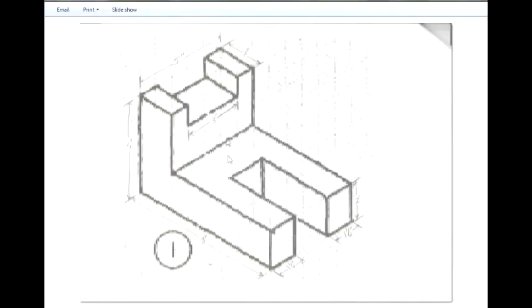Okay, now the last section is this top cutout. And you'll see that it is three inches here in the middle. Which means that it's one inch on each edge.